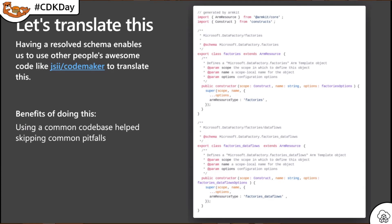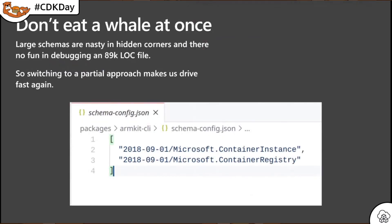We took one resource scope as a class and iterated over all resource types and resources and types in it, writing them out one after another. This leaves us with TypeScript classes describing the resources and types we took from the schema, shown previously as an example from the data factory identity. Having this one large resolved schema in front of us to translate, we found that large schemas are not necessarily fully consistent in their structure, so there were still a lot of bumps on the road for us.